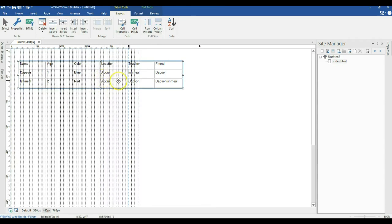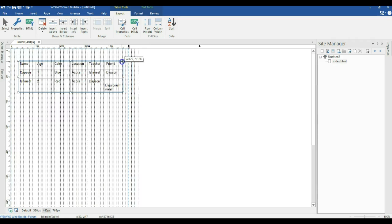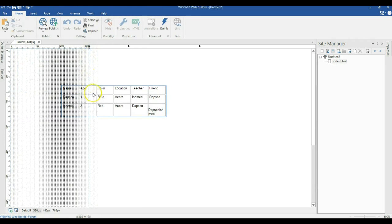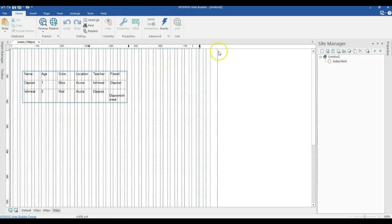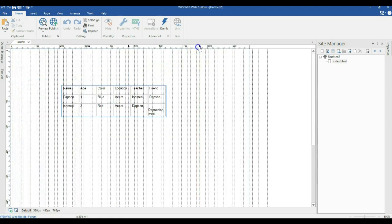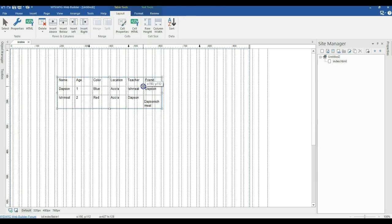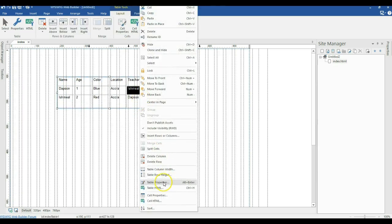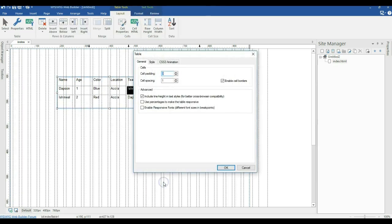This is where we are going to run into issues. When I resize my table here, it is going to affect the 320 pixels breakpoint, the 768 pixels breakpoint, and the default size. So what do we do? All we can do is right-click on our table and go to Table Properties.